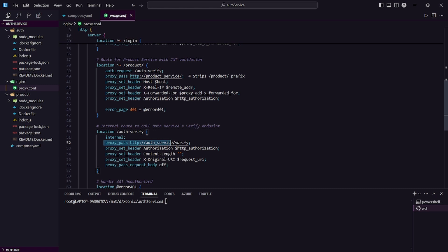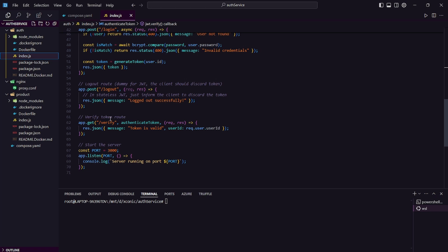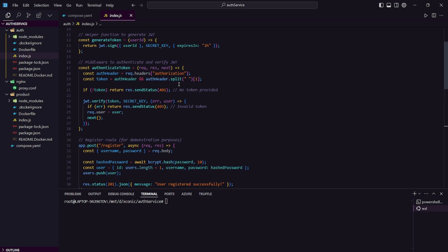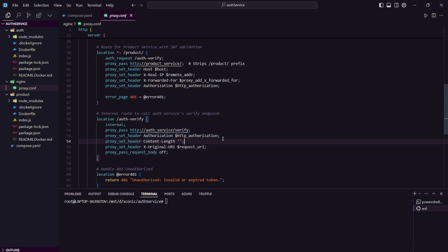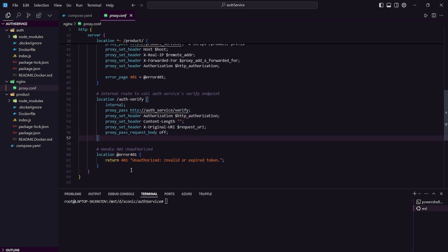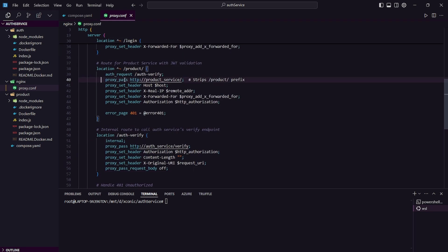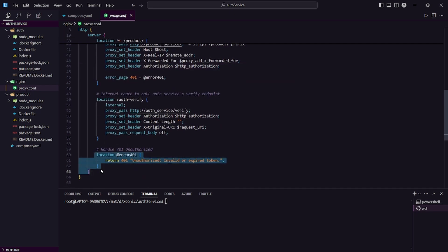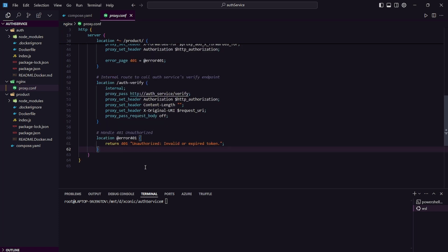Inside the location directory we are mentioning the internal route call to our authentication service for verifying the endpoint with our authorization token. We are making a call to our auth service's verify route. The verify route calls an authentication middleware function that checks if our Bearer token is validated or not. We also have to pass the Bearer token as an authorization header and pass other headers. If this goes well, the request will be redirected to our product service; otherwise it will respond with a 401 unauthorized response.